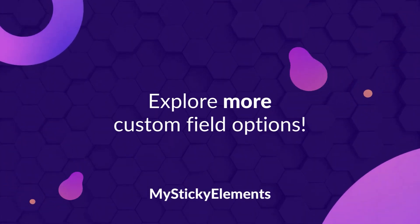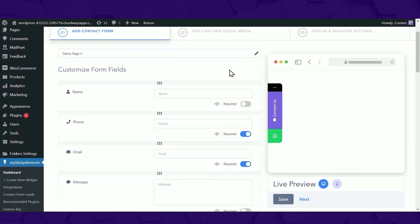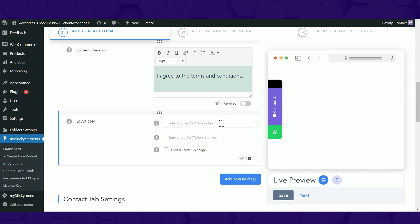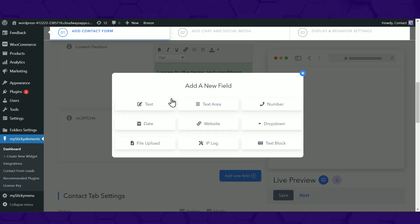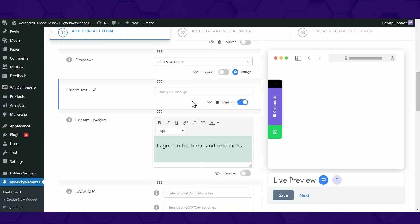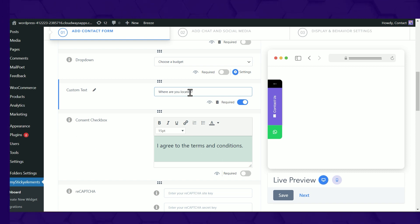Such as text, which allows you to add a text field of your choice in your contact form. For example, you can ask for your visitor's location by writing, Where are you located?